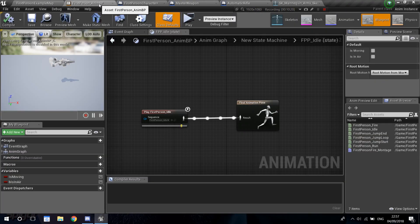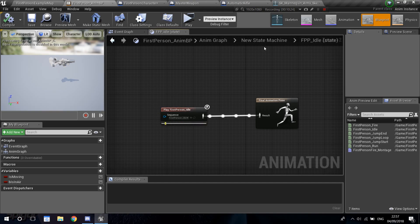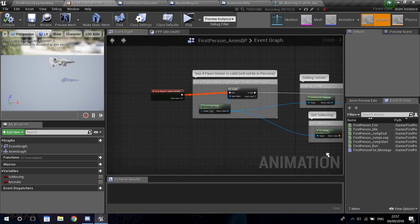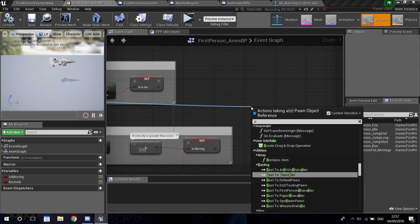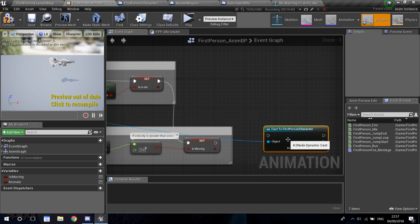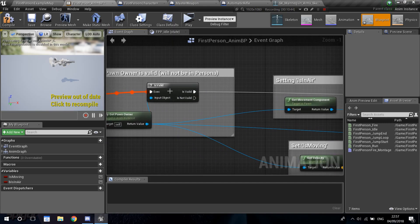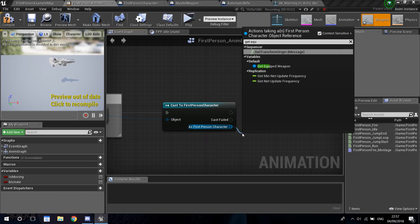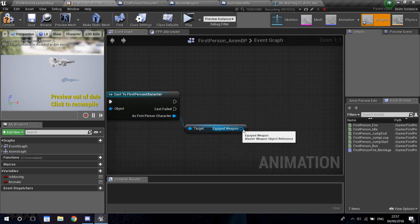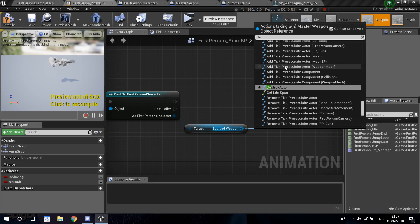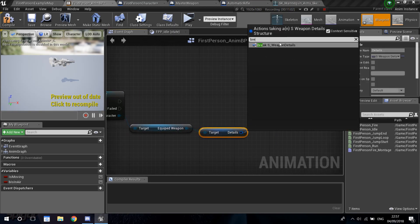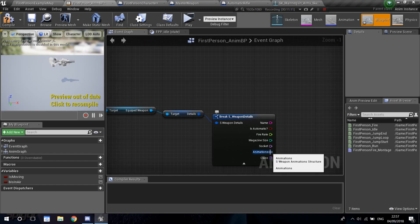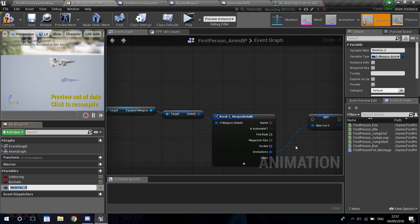So now, as I said, we're going to go back into the first person animation blueprint. We're going to set this up. Go into the event graph. We need to get our character and get a reference to our equipped weapon. Get 'Try to Get Pawn Owner', cast to our first person character, connected from the boolean — the continuation from 'is valid', which comes from the event triggering every frame. Then get our equipped weapon.